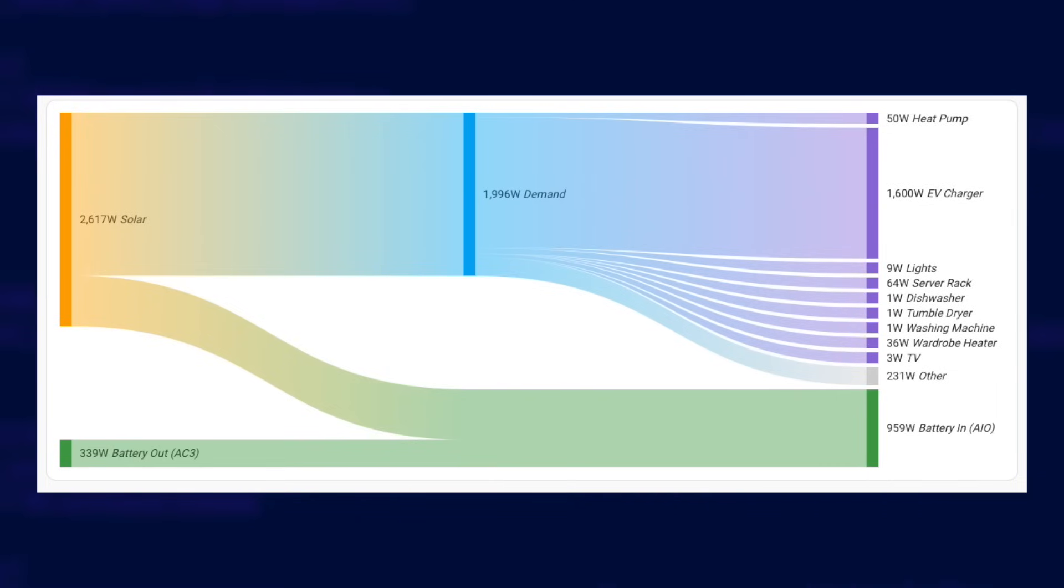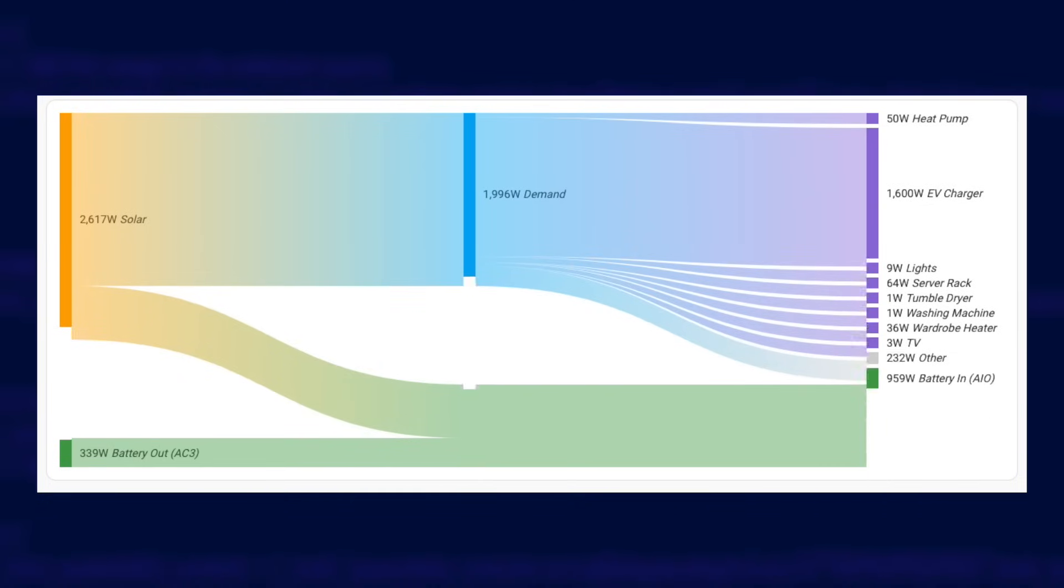You can see that my batteries are on the left outputting power, and that flows to the right into the devices they are powering. I'll go into more detail later on about that dashboard card, so keep watching if you want to know how I created it.